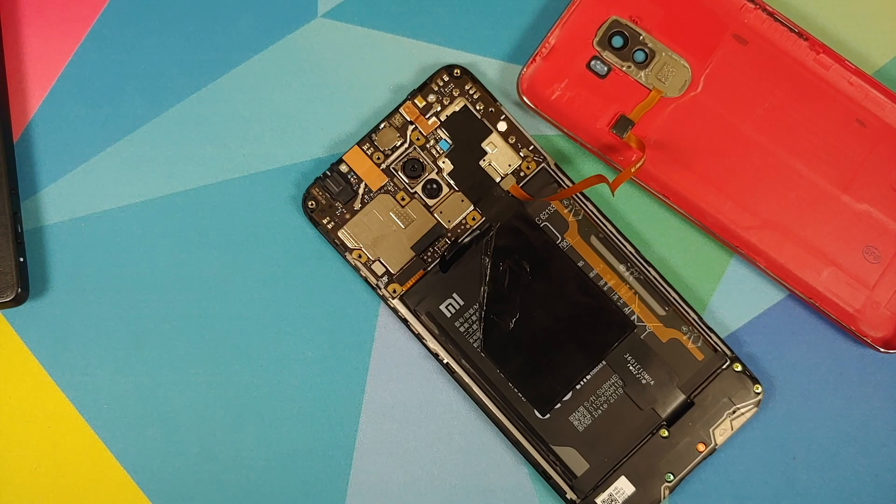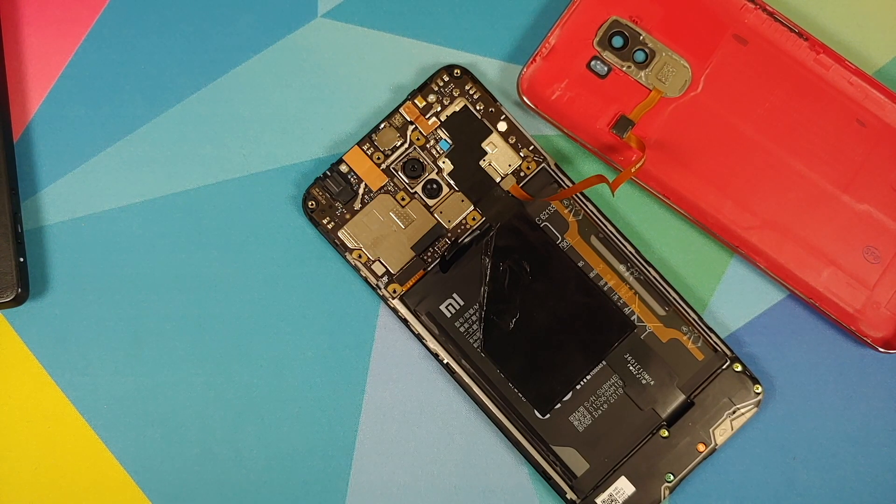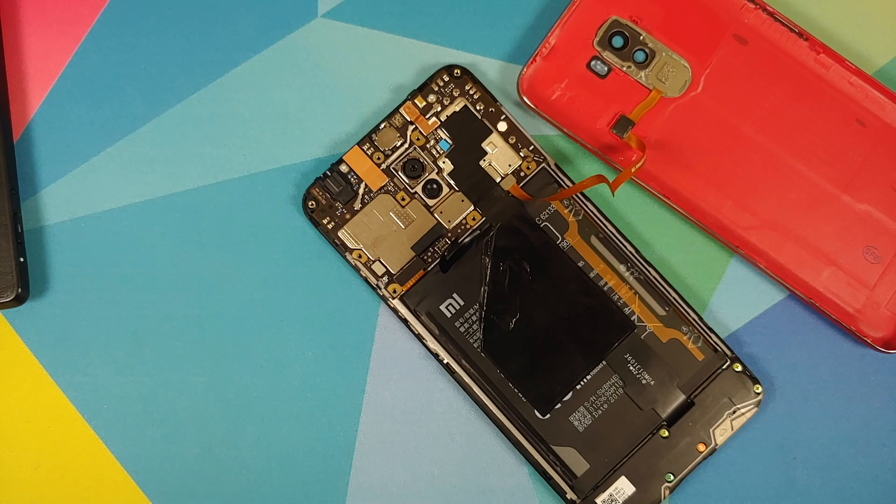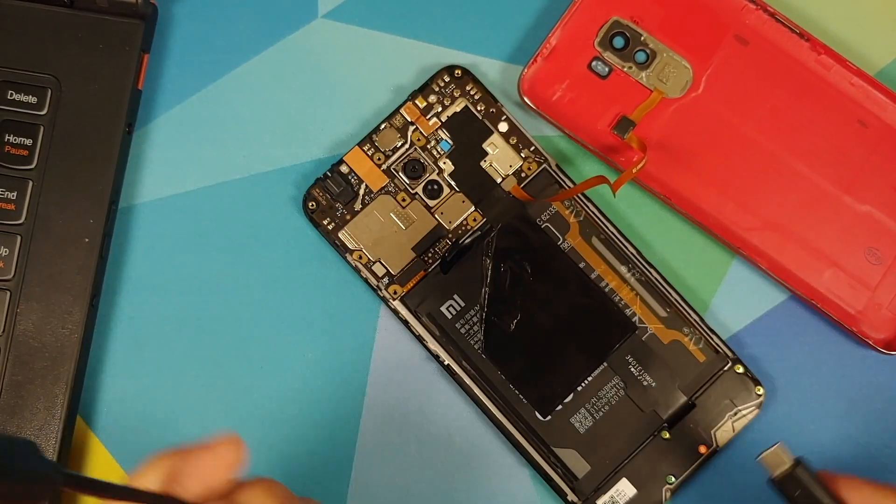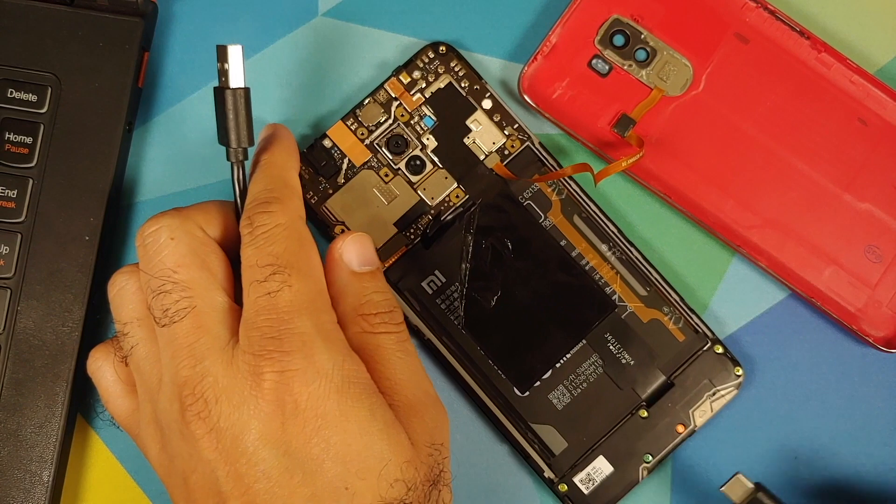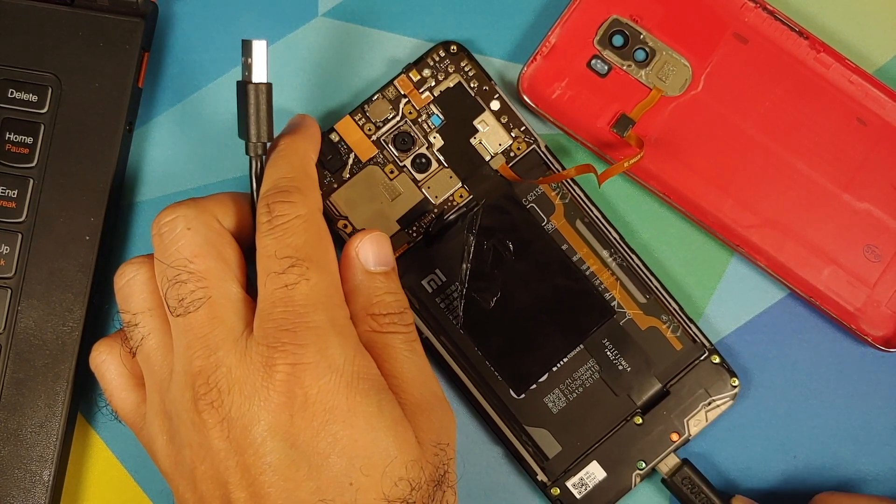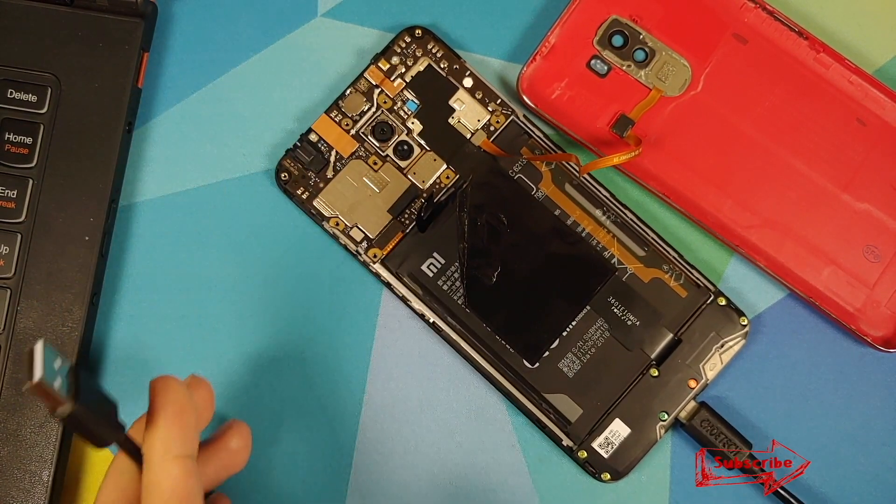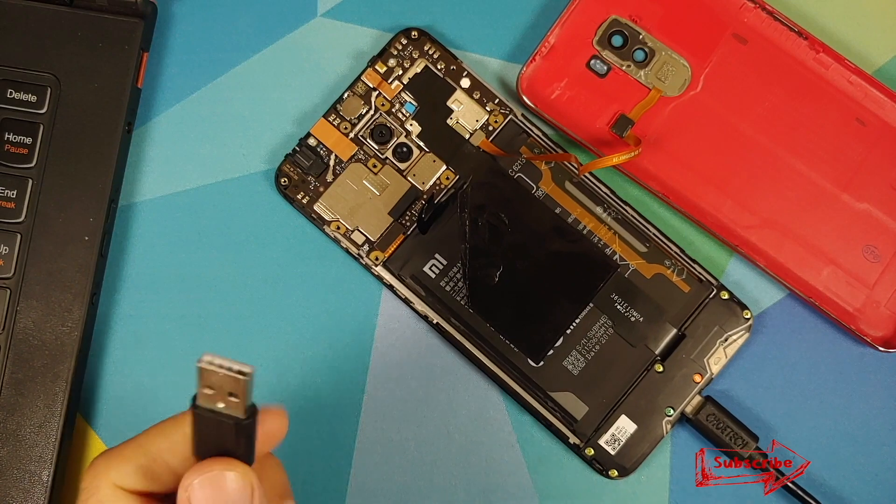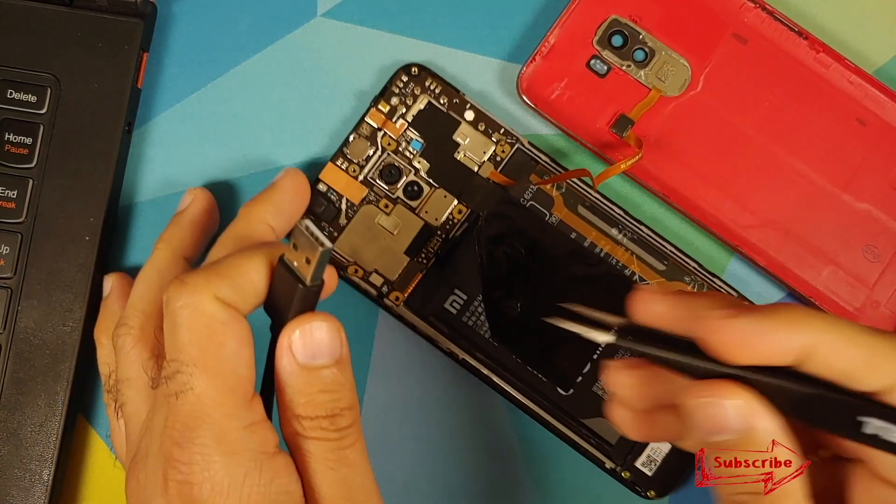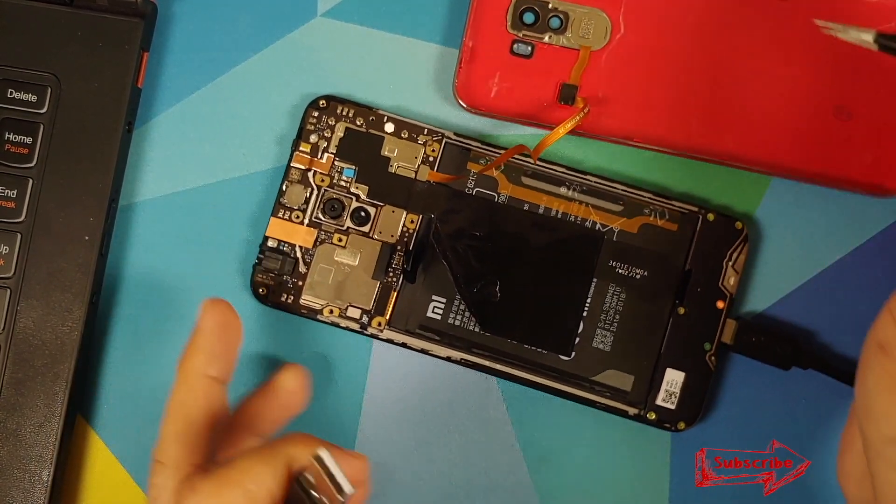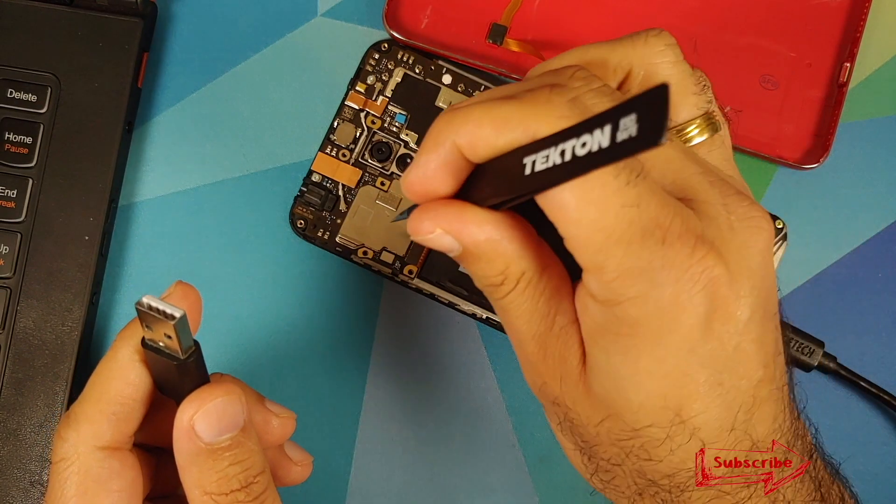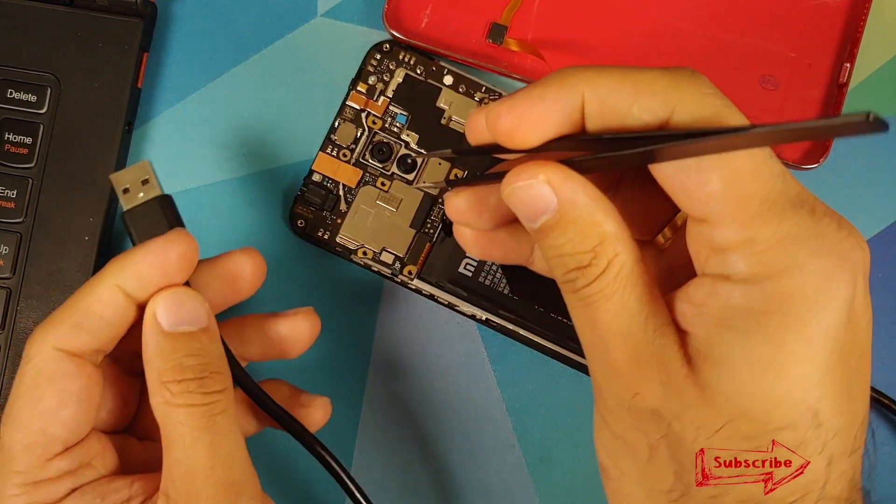Why has Xiaomi blocked EDL mode? They have blocked EDL mode for the normal user because resellers in China were buying the Chinese variants of Xiaomi devices and by booting into EDL mode they were flashing the global builds and then selling those devices overseas for a profit. So Xiaomi did not like this and they blocked EDL mode on the Poco F1. In fact, they blocked it on all their devices.